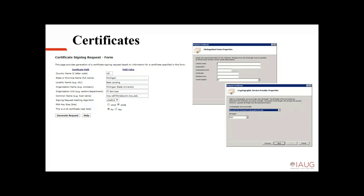The actual certificate signing request form — Communication Manager on the left-hand side — is going to ask for country name, state or province name, locality, organization name, organizational unit, and common name, which is going to be the host name. The hashing algorithm doesn't matter as much for what we're talking about here. Key size — 2048 in this case. If I were to do this exact same process on Windows with IIS, it's the same form: common name, organizational, organizational unit, city, locality, state, country. Pretty much any application you'll use is going to ask these same questions.